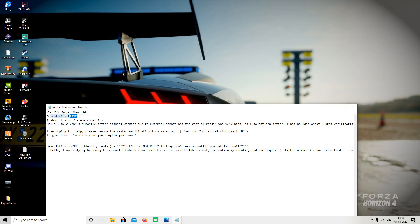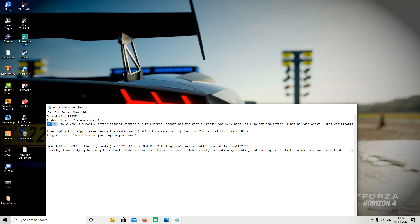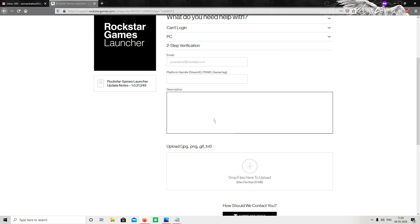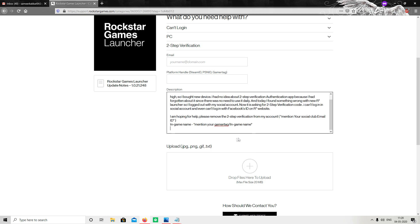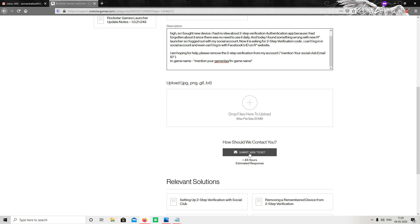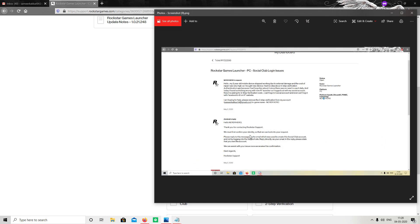In the description I will show you the text — copy everything from Description First and paste it here. Make some small changes: enter your Social Club ID, and enter your in-game name. After that, click on Submit Web Ticket.